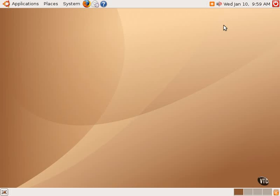So those are the main multimedia applications that come with Ubuntu Linux by default. Again, there are many others available for free download, but that will be the subject of another tutorial. But for now, that is the end of this tutorial. Thank you very much.